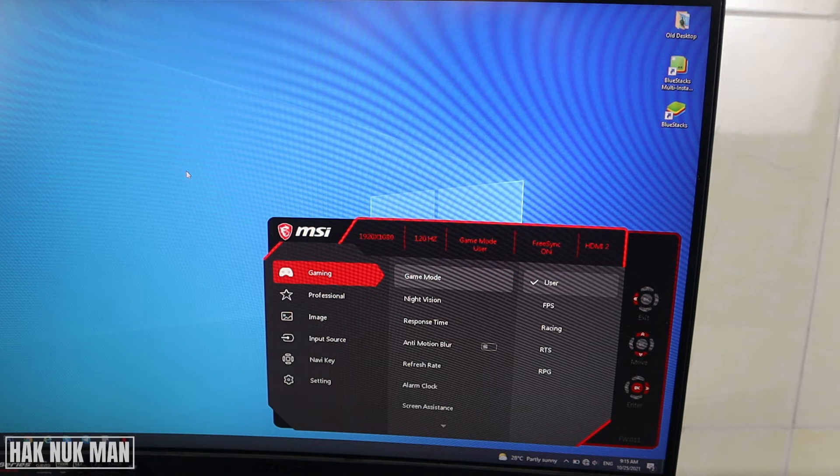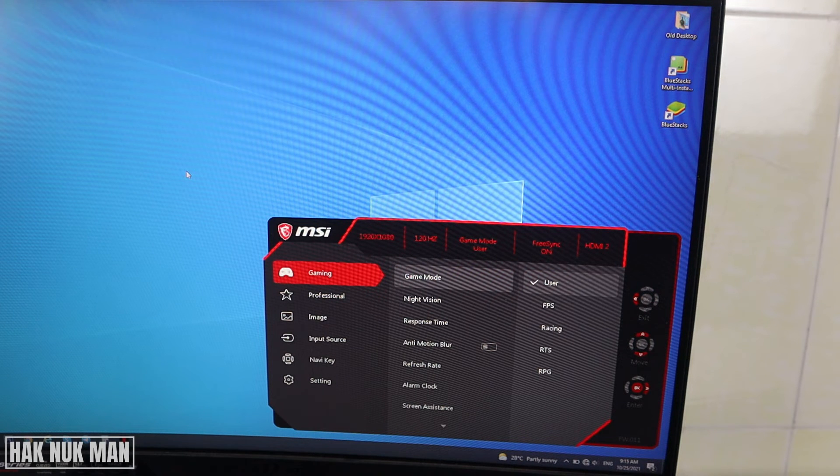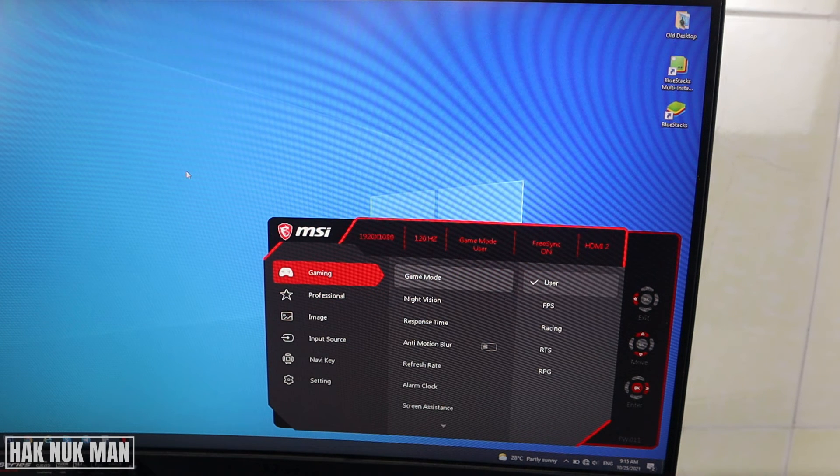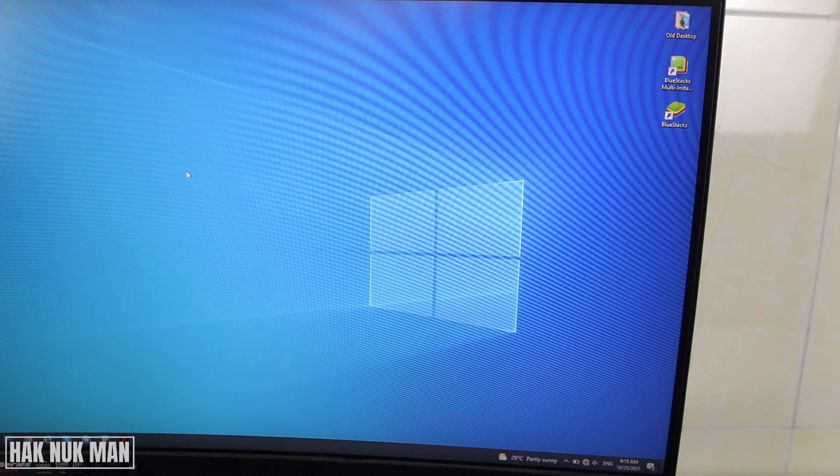MSI monitor to the factory default. Thank you everyone for your time watching this short video. I hope to see you again in the next video. Bye bye and have a nice day.